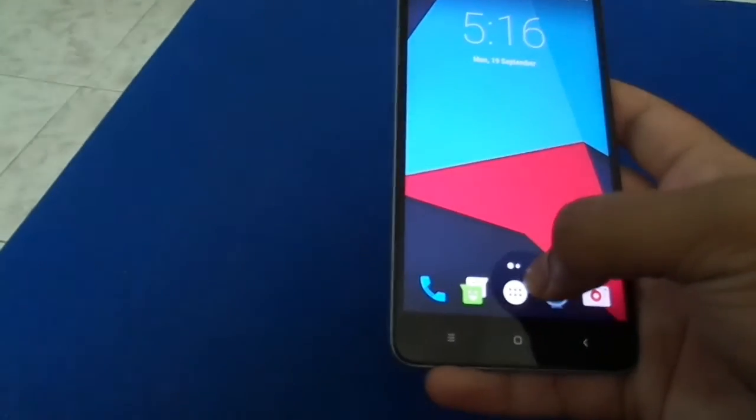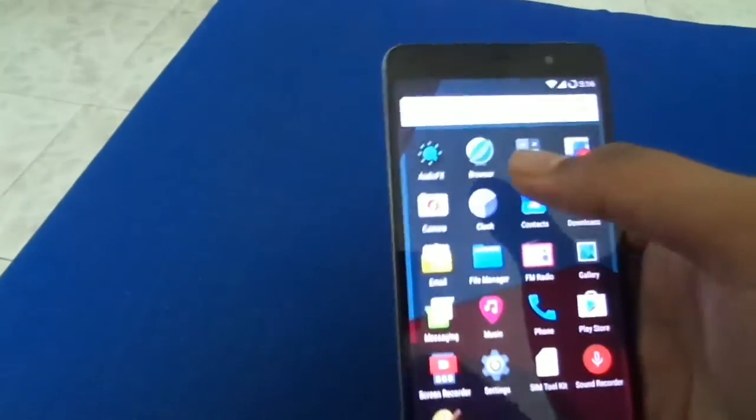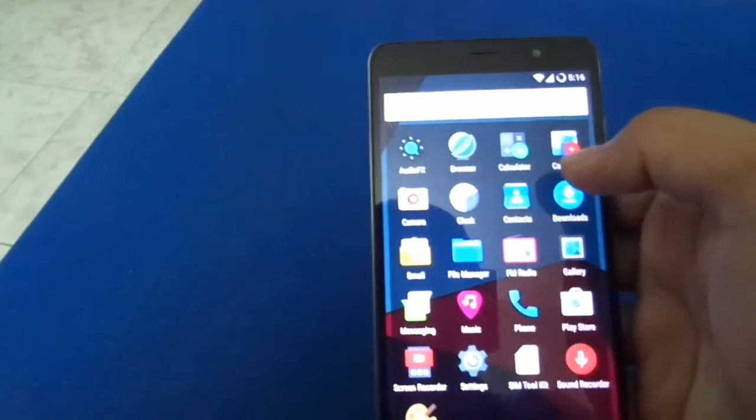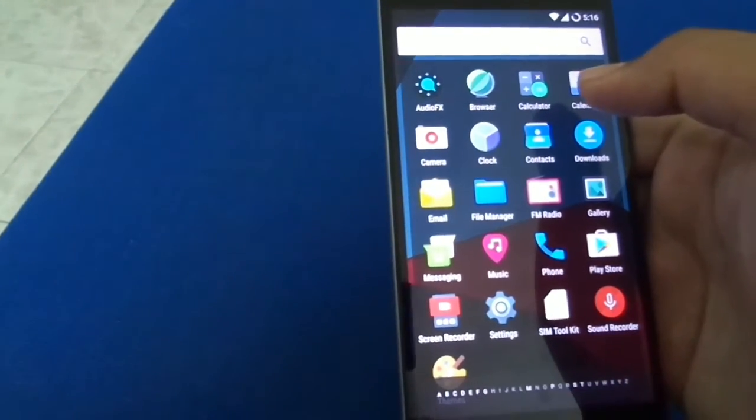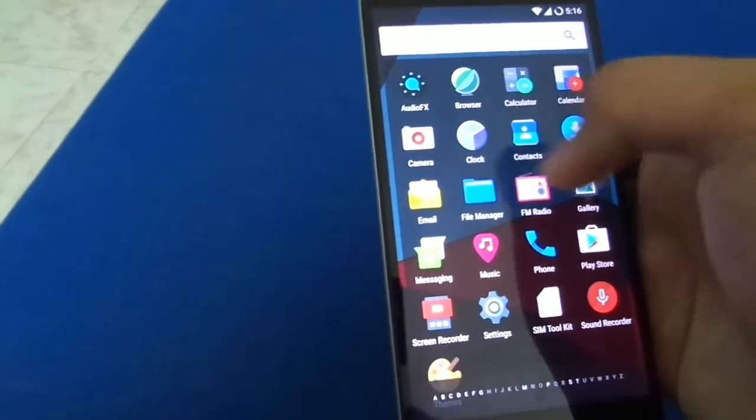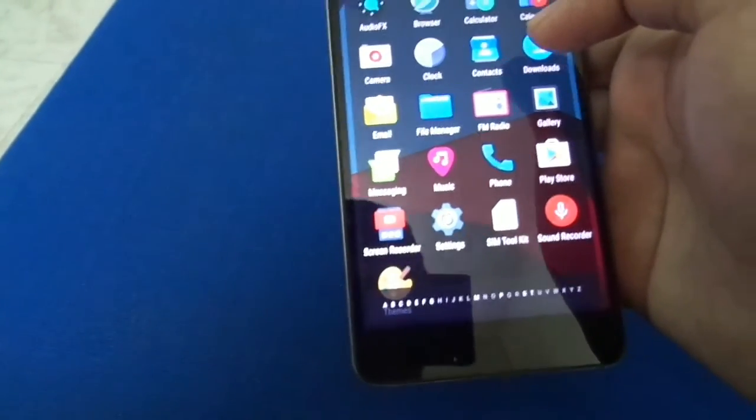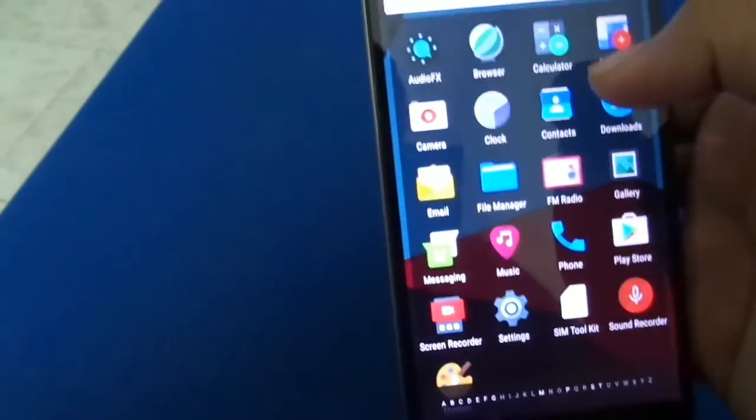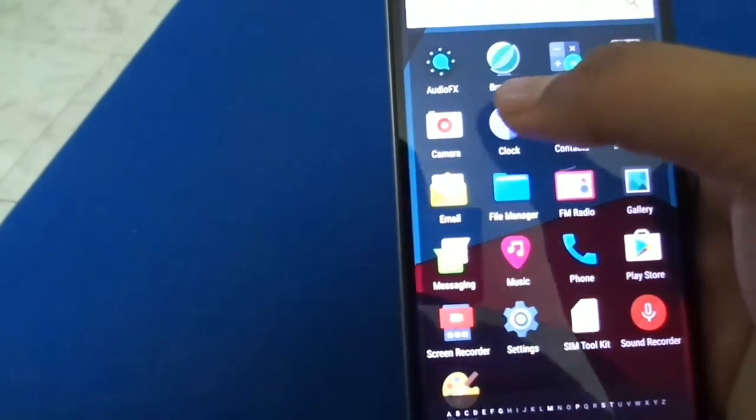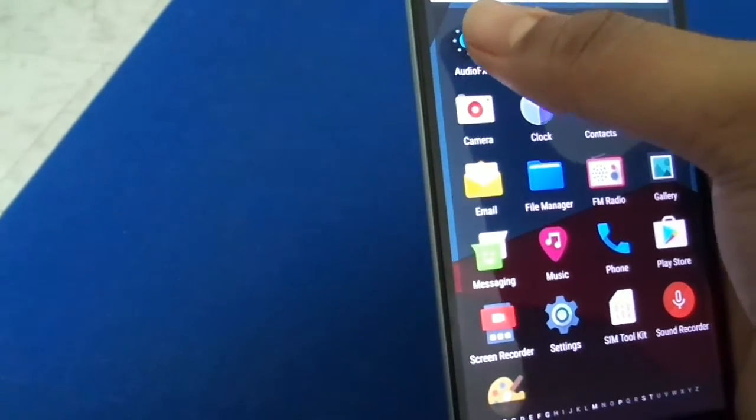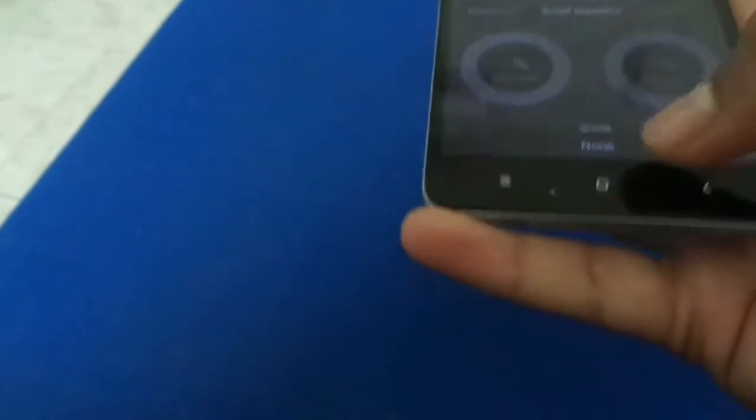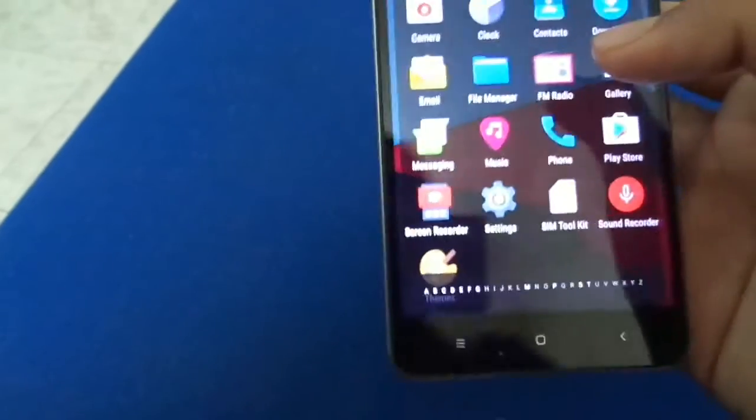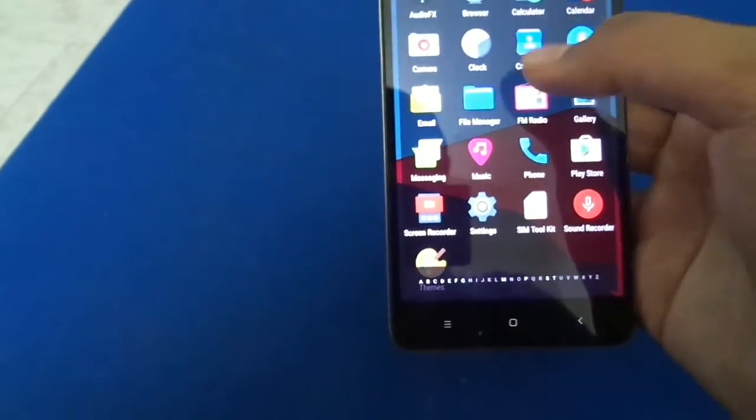I have installed the Open GApps micro version. So there are basically no other Google apps rather than Google services and the Google Play Store, so it is a clean ROM. As you can see, there is only Audio Effects which is to do the equalizer and stuff.